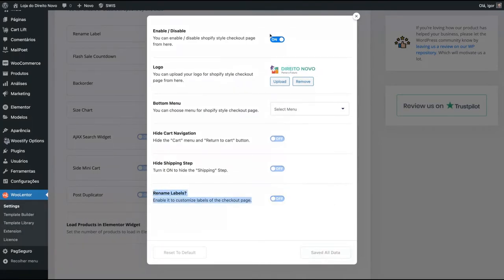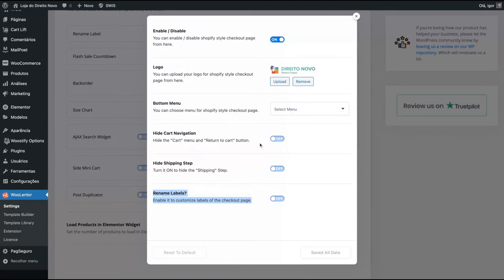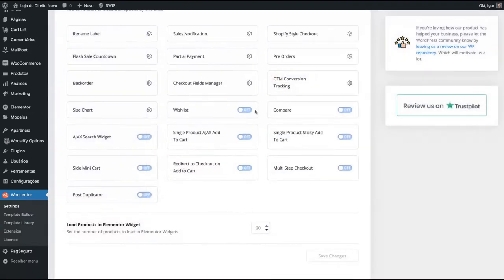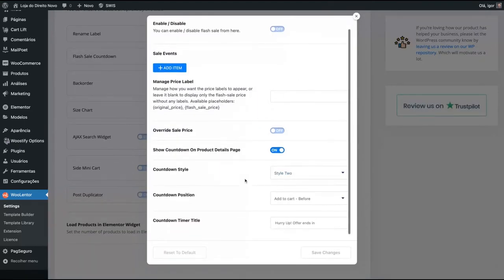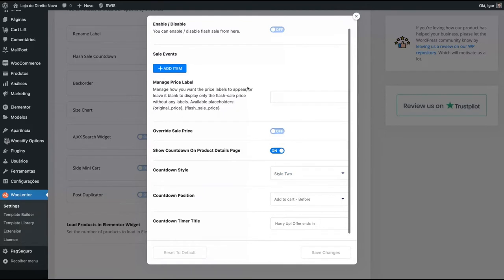So it's pretty simple to install the features on WooLentor. Just follow the guide here, turn on or turn off all you want and upload your logo, depending on the feature. There's a flash sale countdown. WooStify has it as well, and you can fully customize it.